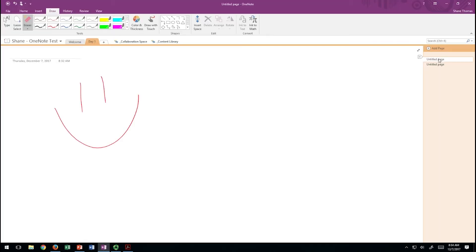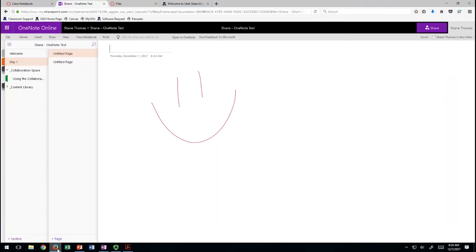Here I am in my OneNote, Day One, page one, with the smiley face. I'm going to give this person a little body. Then I'll switch over to the web version — it pops right up. So your students can watch this almost in real time as you're drawing on your Surface Studio.